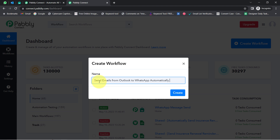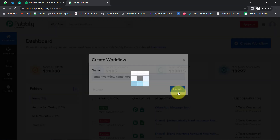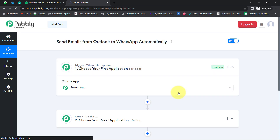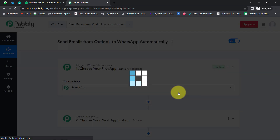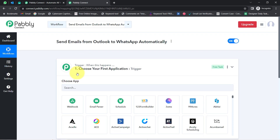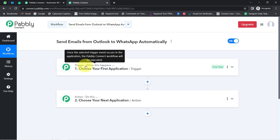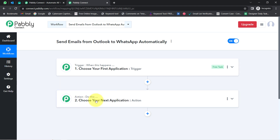I have pasted the name as 'Send Emails from Outlook to WhatsApp Automatically.' Click on Create and you will notice two boxes in front of you — these are the trigger and the action. Trigger means 'when this happens' and action means 'do this.' Whenever this happens, then automatically do this. You always need to select the applications in which you are building the automation.